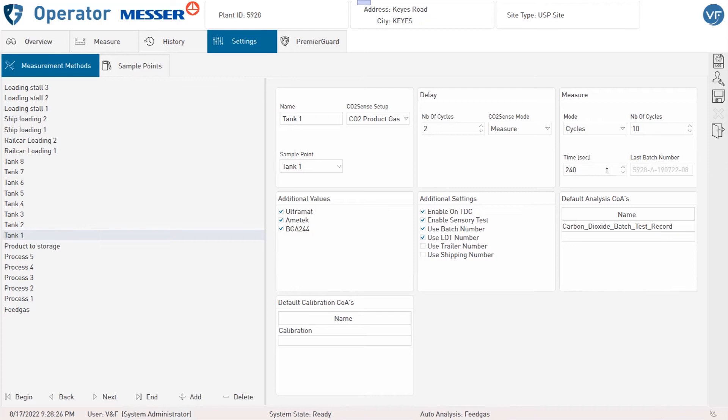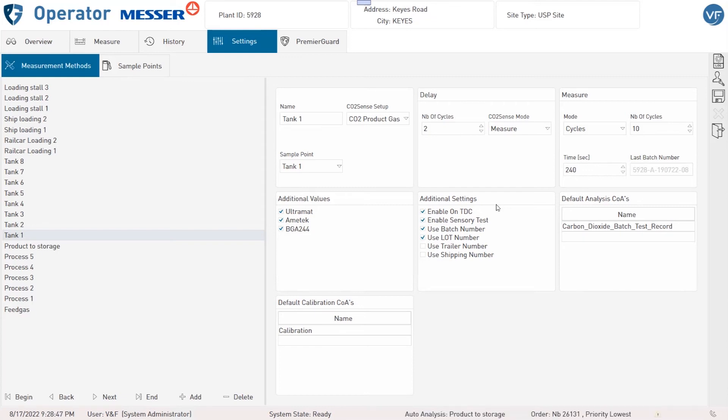Under Additional Settings you can choose if the selected method should be enabled for the truck driver software, if the sensory test should be enabled, and if a batch, lot, trailer, or shipping number is required. Every selected number has to be entered when running an analysis.